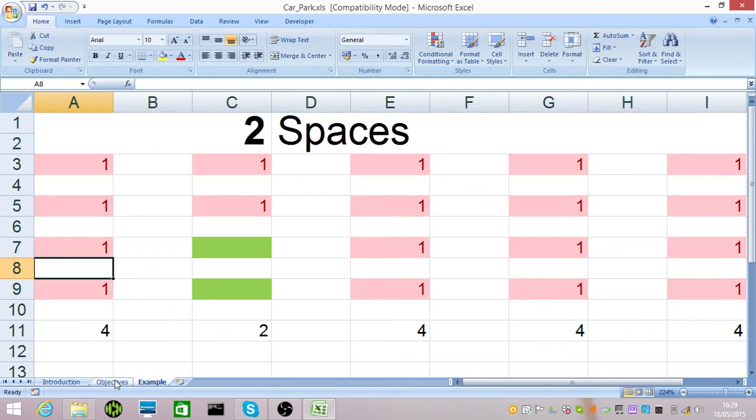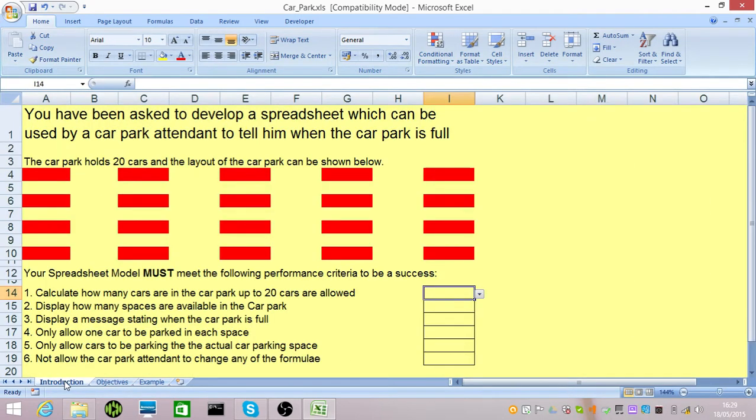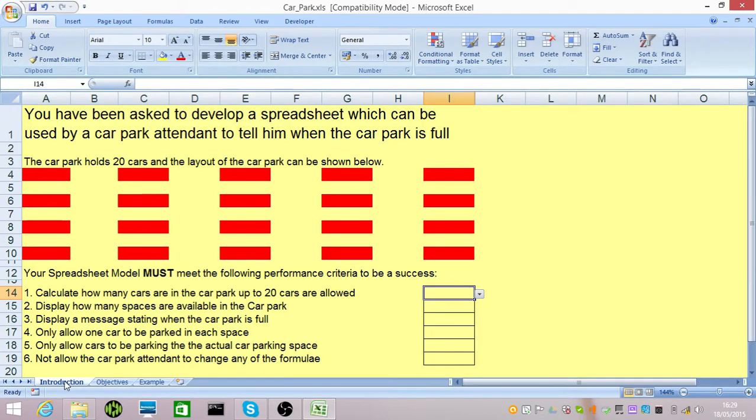If we refer to our objectives and our introduction, you've been asked to develop a spreadsheet which is used by a car park attendant to tell them if the car park is full. There are only 20 cars allowed in the car park. In this demonstration, which should take less than 7 minutes, I'm going to demonstrate how to do this. I'm going to structure this like a lesson.